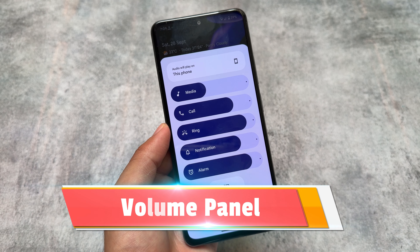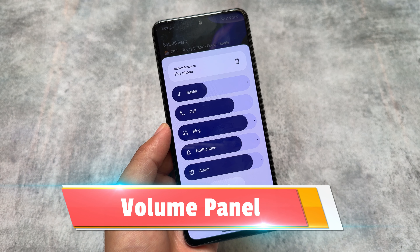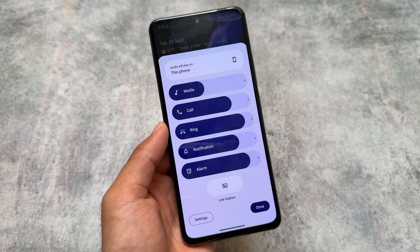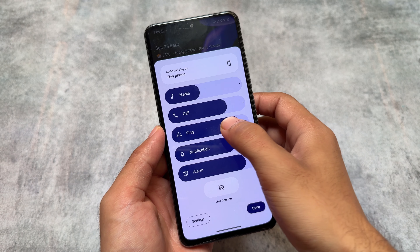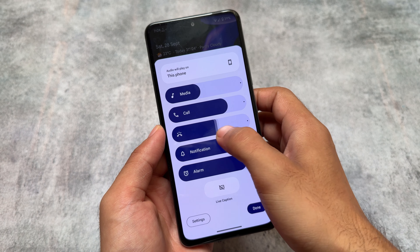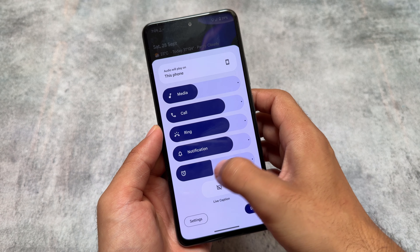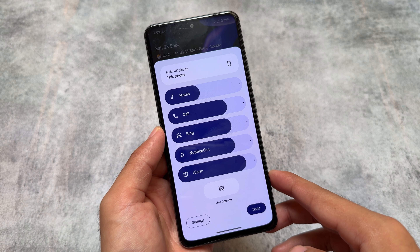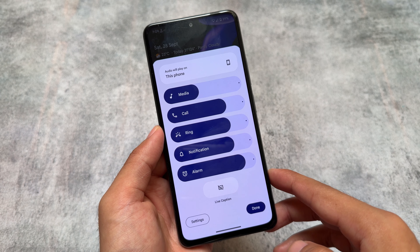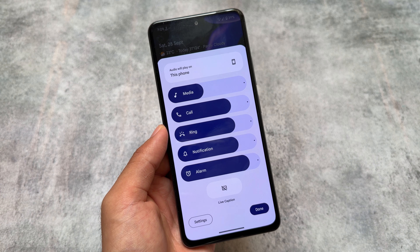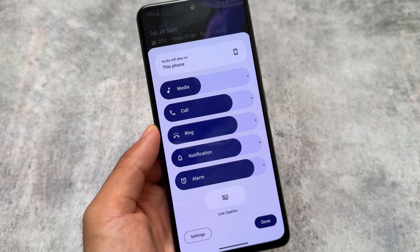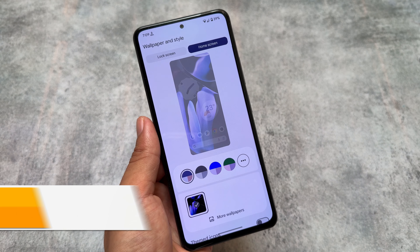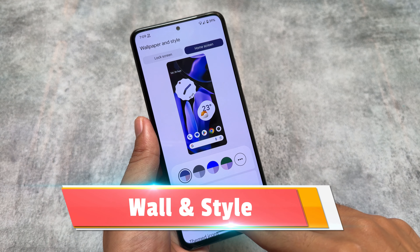I missed the new volume panel in my previous two or three videos. This volume panel has some mixed feelings — some of you might love it, some might not. In my personal opinion, it's not that bad. Some people are criticizing it, but it's literally good enough at least for me.